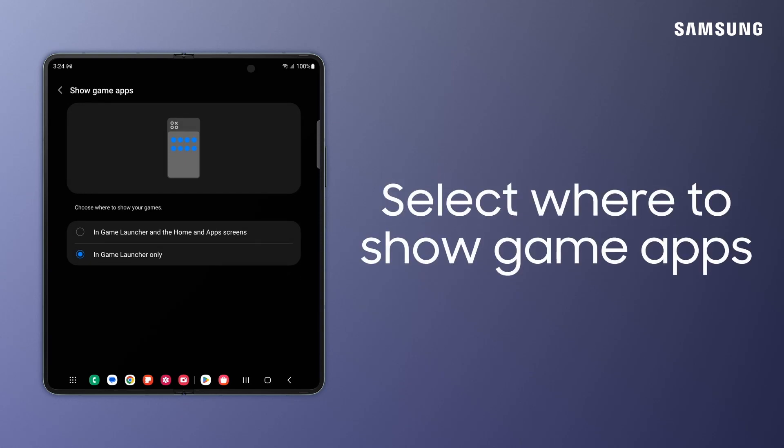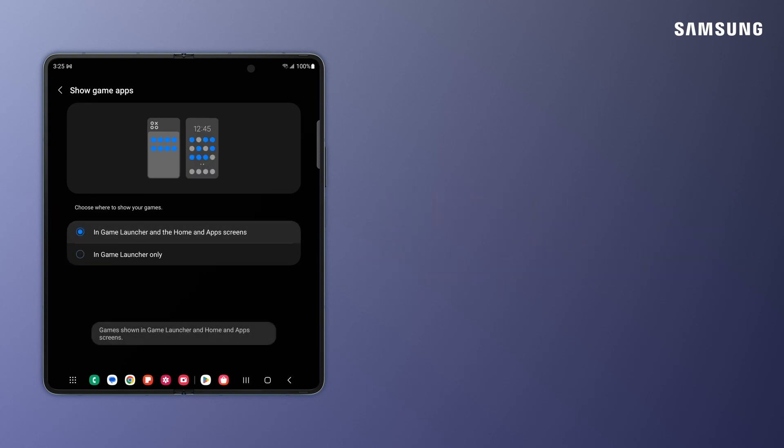If you want to show your games on the home screen and the app drawer, just change this back in Game Launcher and the home and app screens.